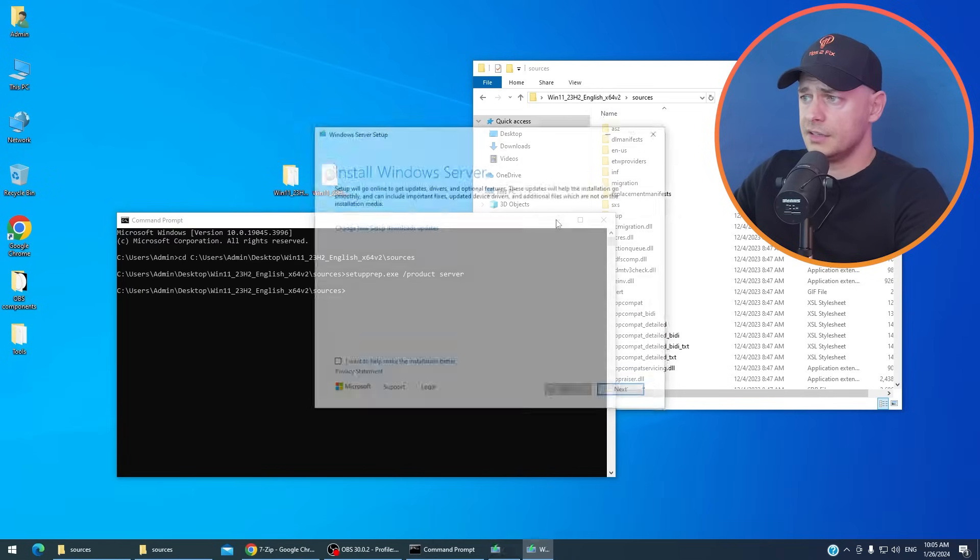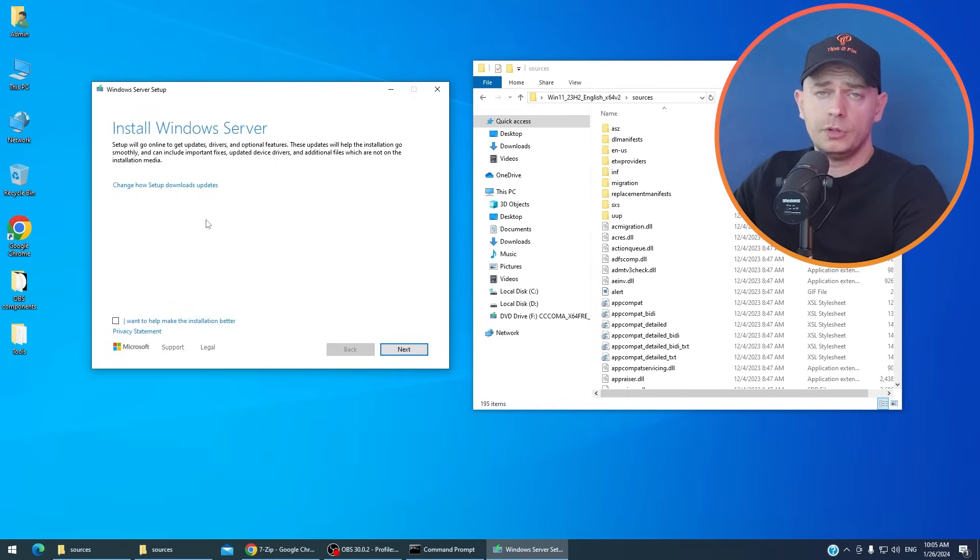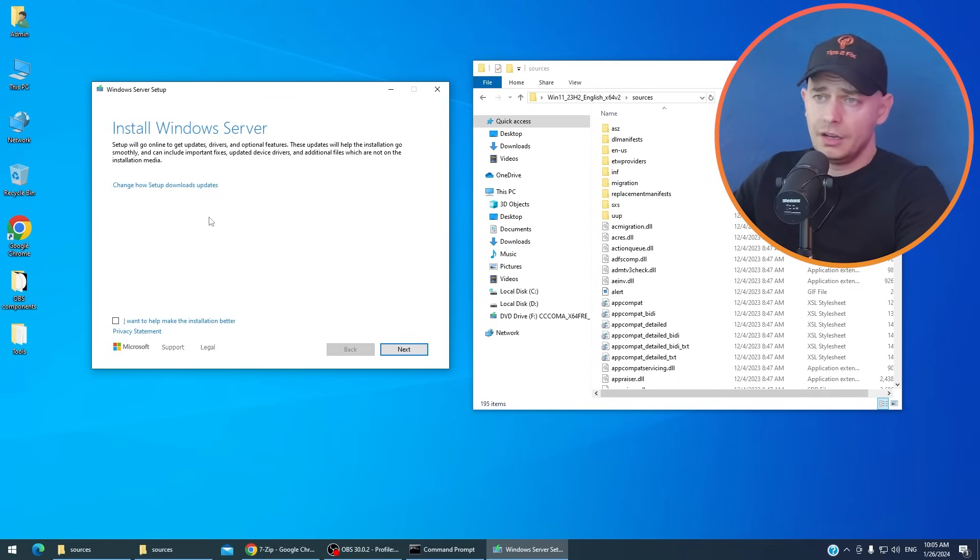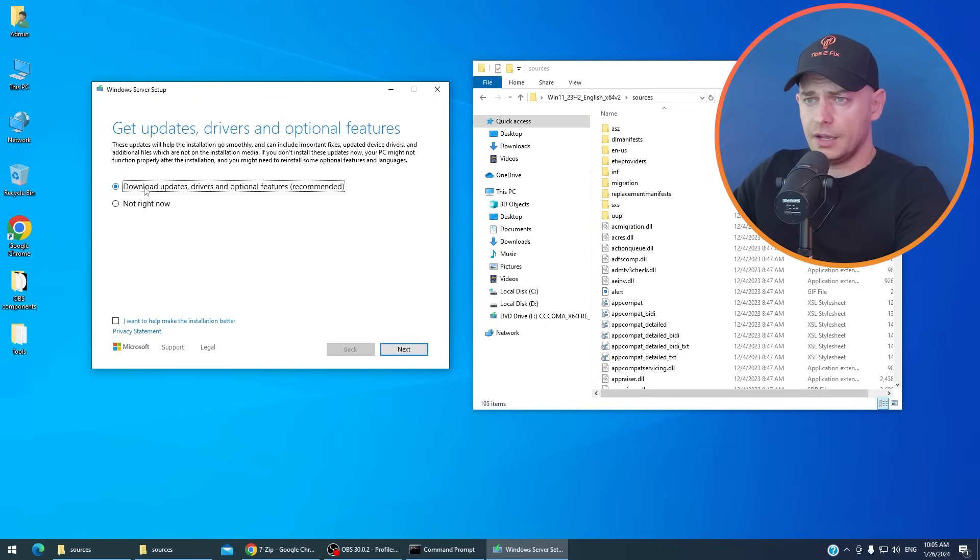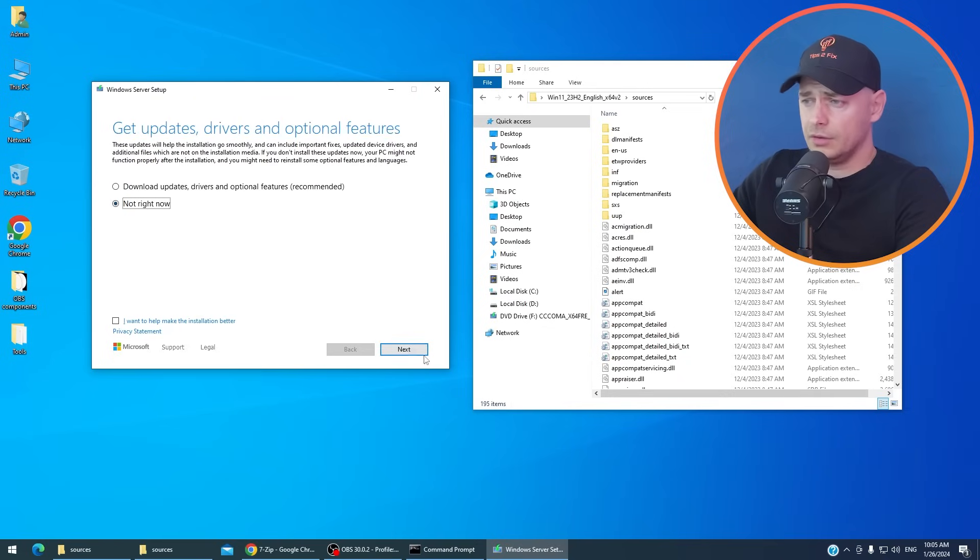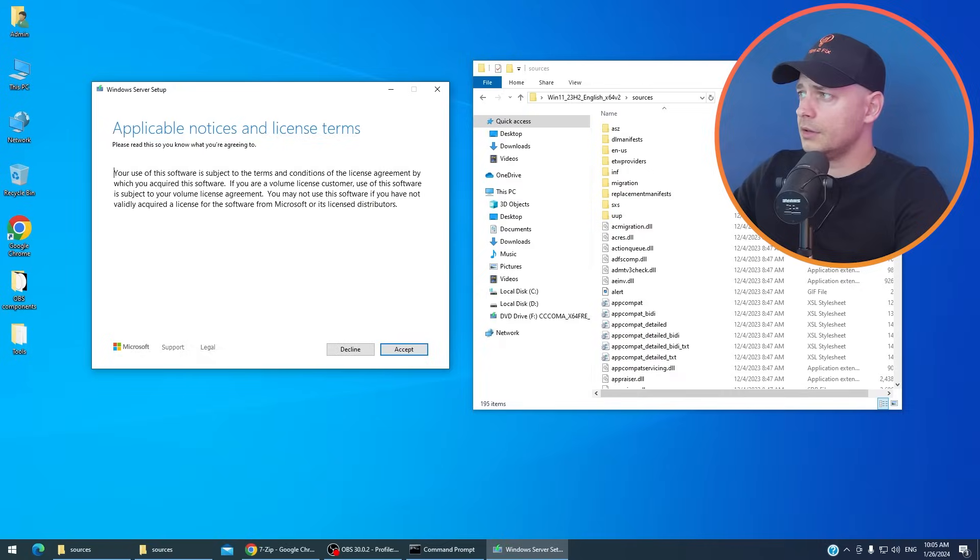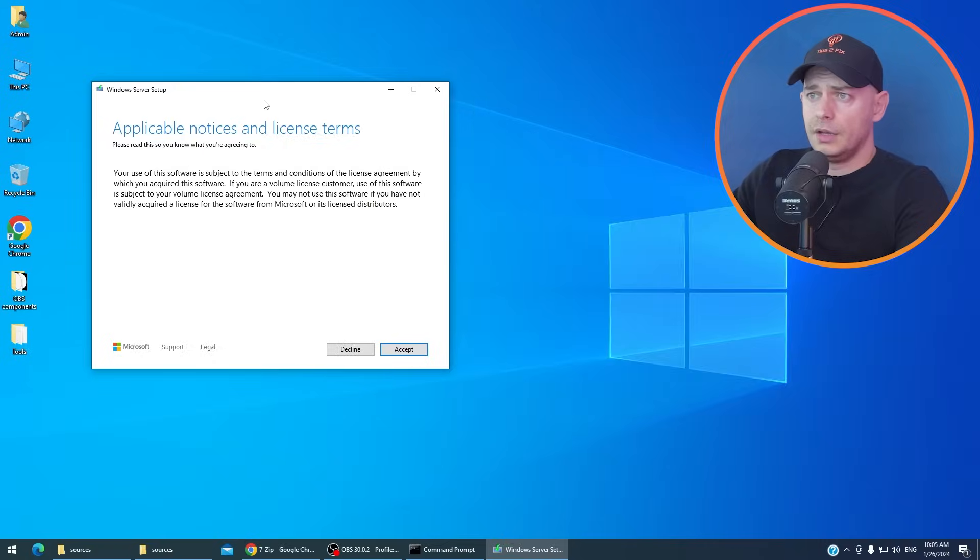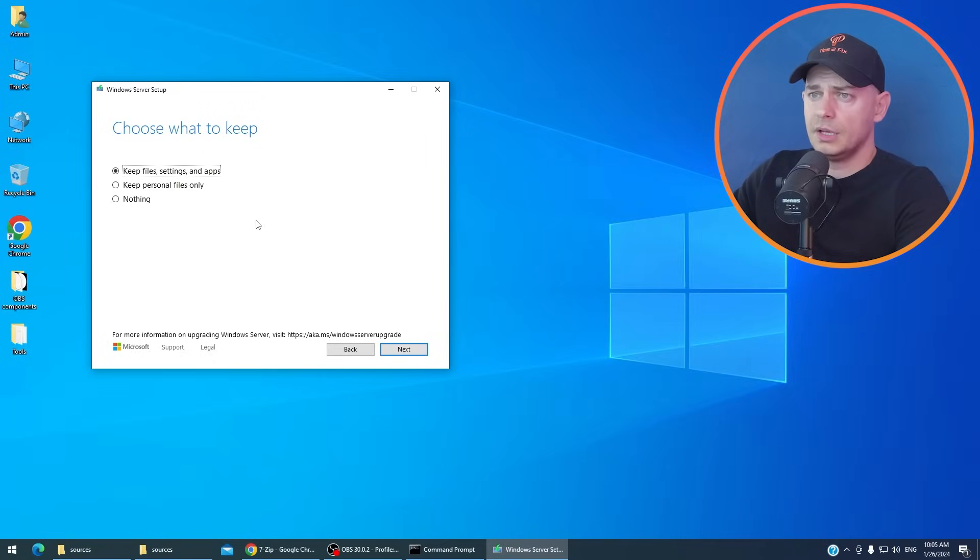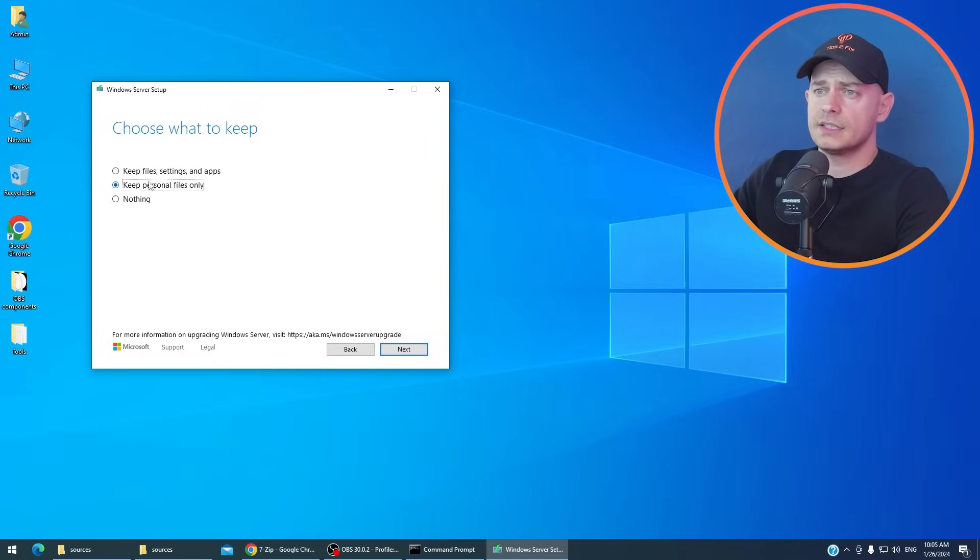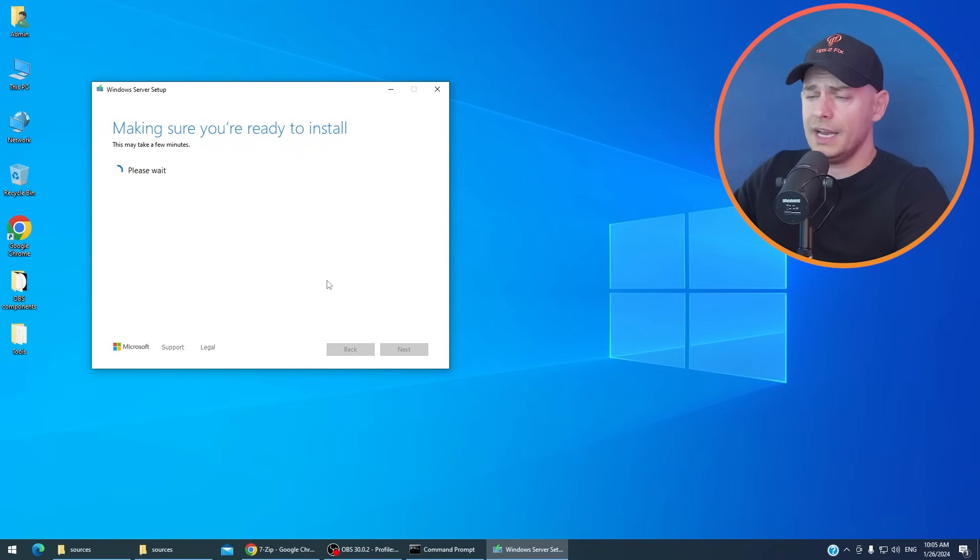Super easy guys. Now you are able to upgrade from your Windows 10 to Windows 11. I don't need to download any drivers right now. Click next. Here it is, application. Accept. Keep the files and settings. Click next.